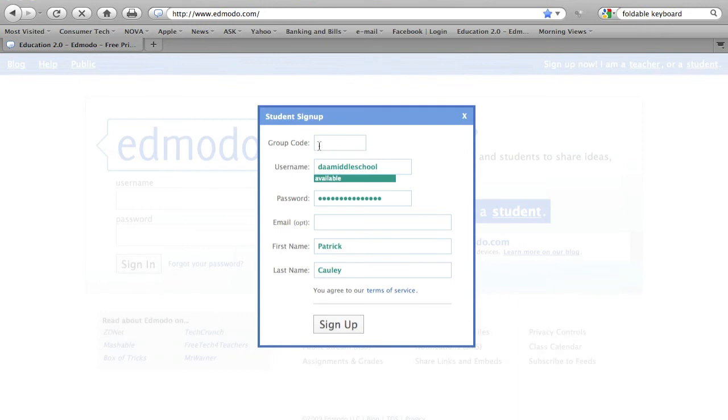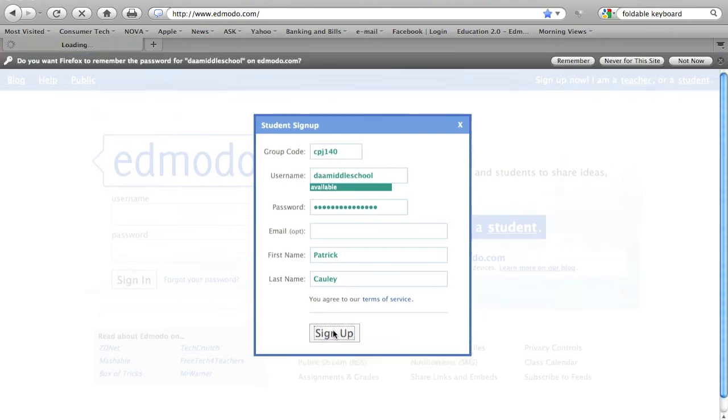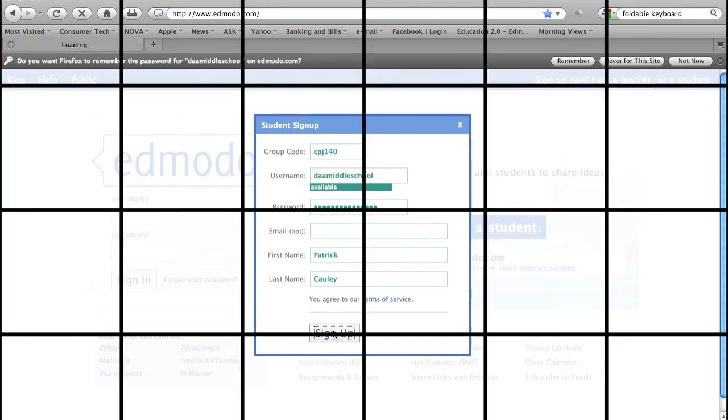The group code is unique to each individual class. Please talk to your teacher and get your group code. Click sign up and that's it.